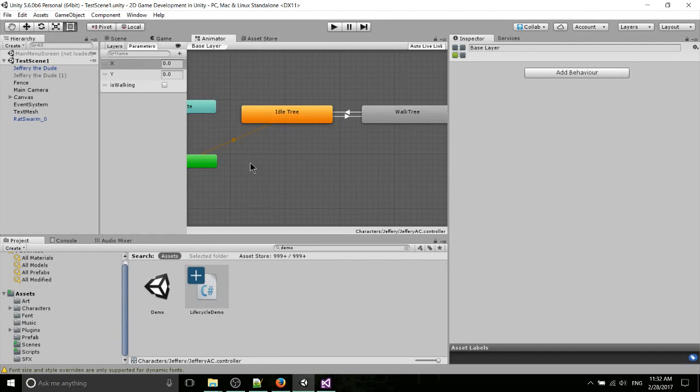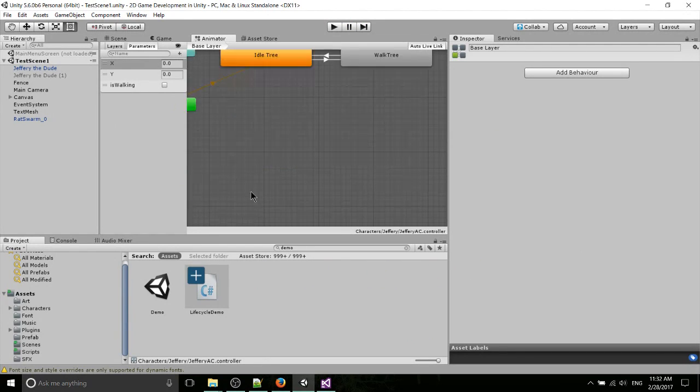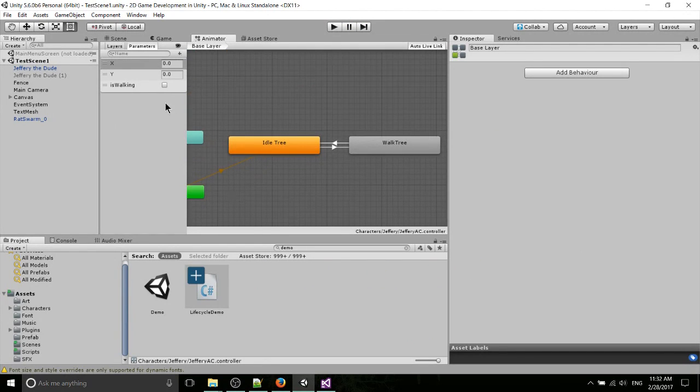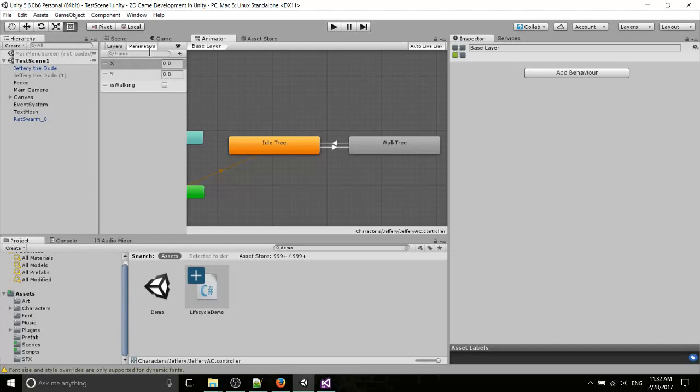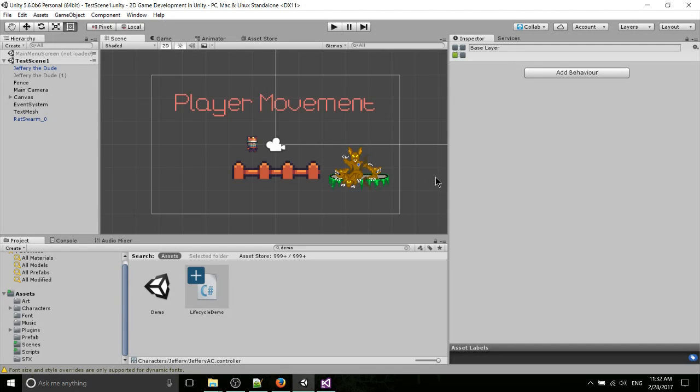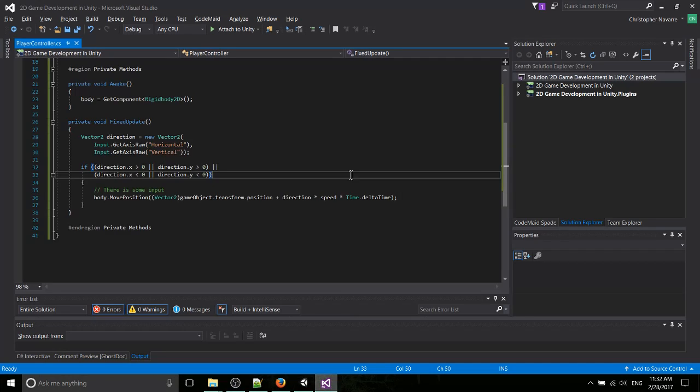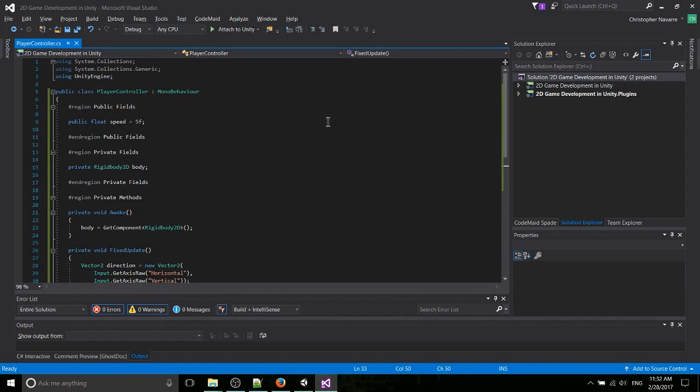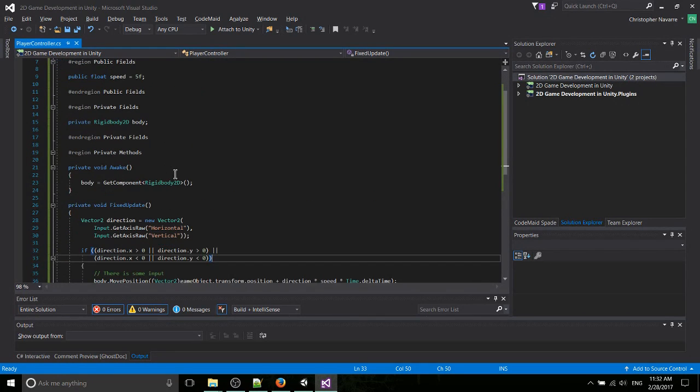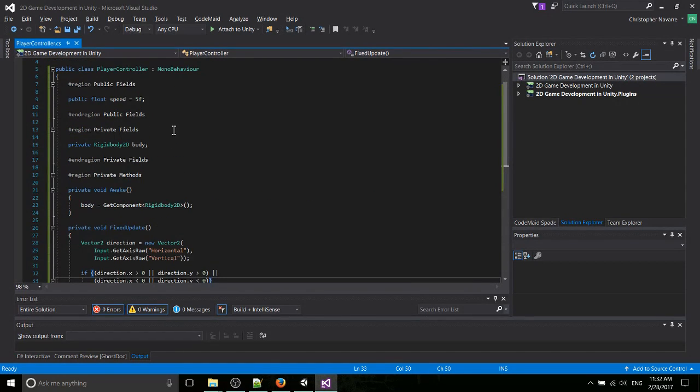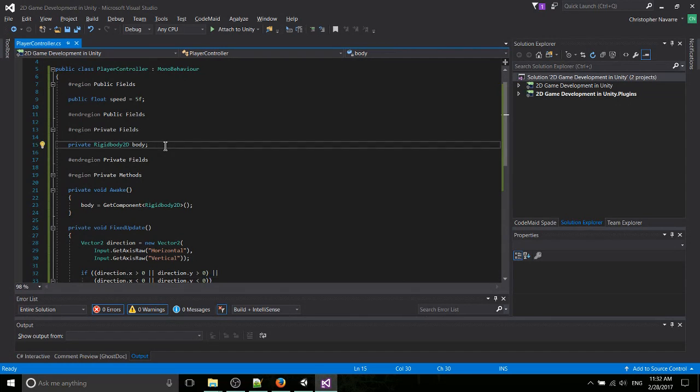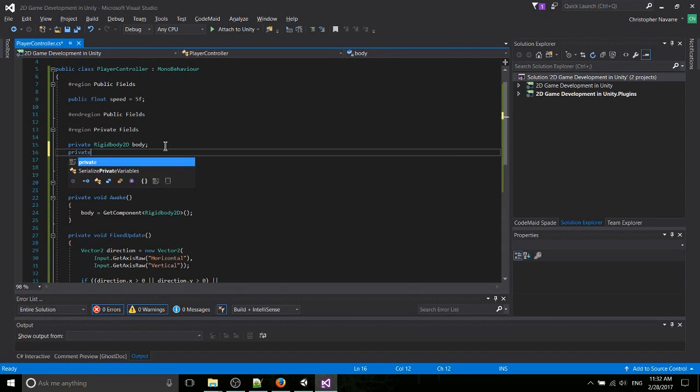Okay, so back in the animator, previously we set up idle and walk trees, which set their direction, basically which way the character is facing in sprite form, based on the x and y input. Now in order to get that to work, we actually need to set up that input. So back in the player movement script, we're going to need to get reference to the animator, and then we're going to need to set the values in the animator, basically on each update. So let's get that animator component. I'll call it anim.